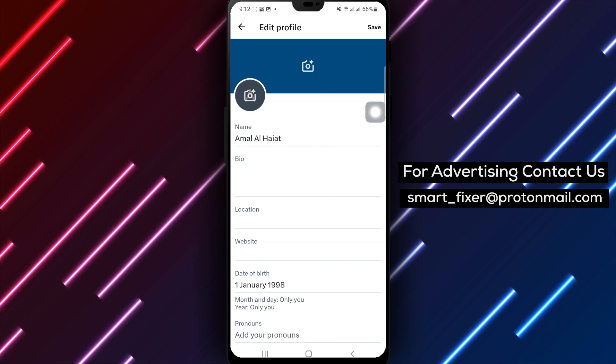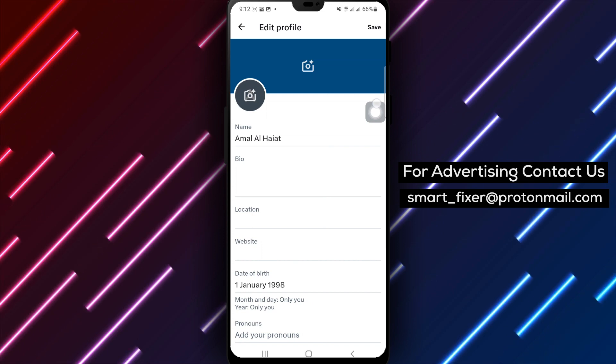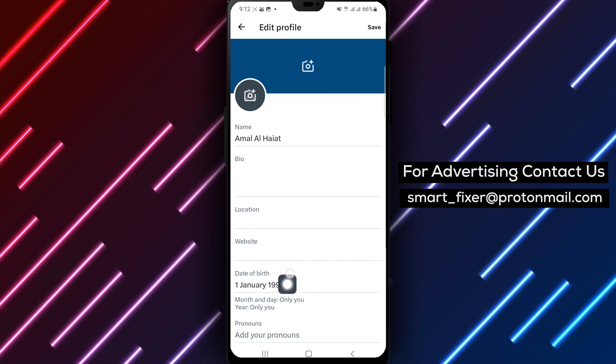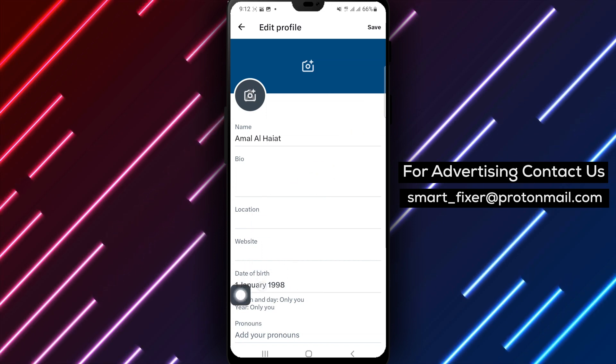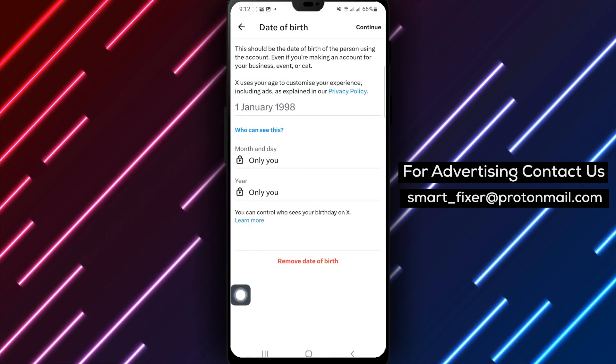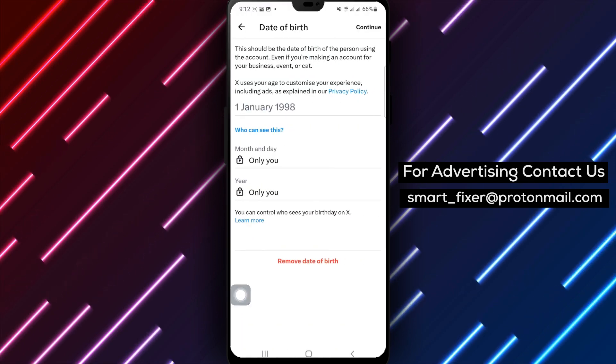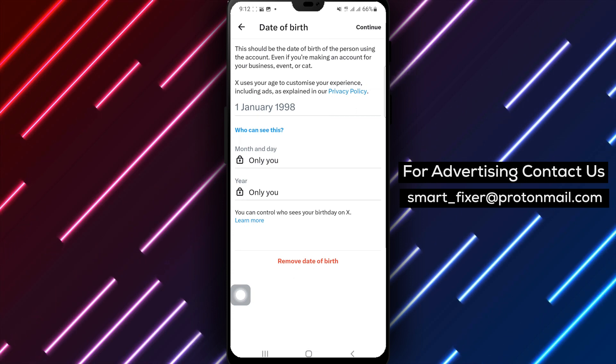Step 6. Inside the profile editing screen, locate your birthday information. Tap on it to access the birthday settings.